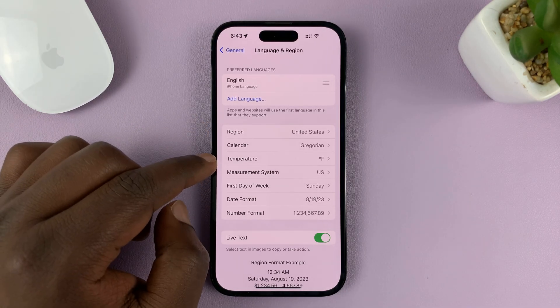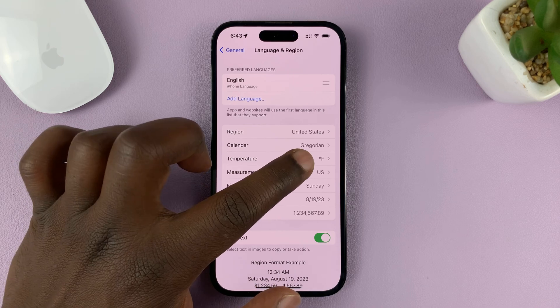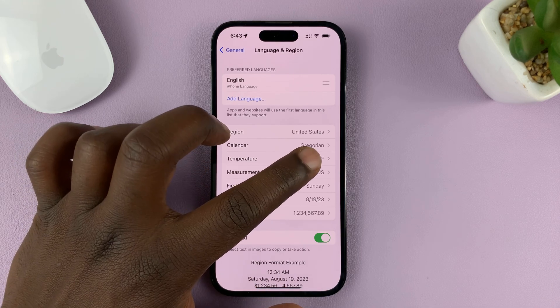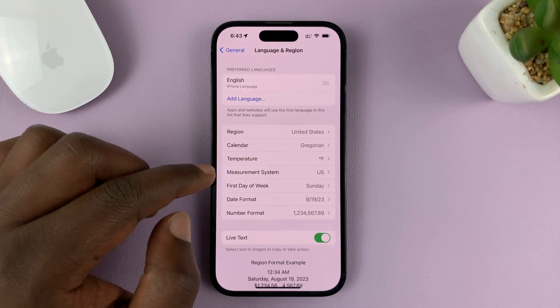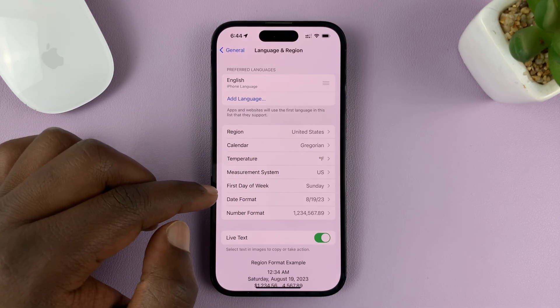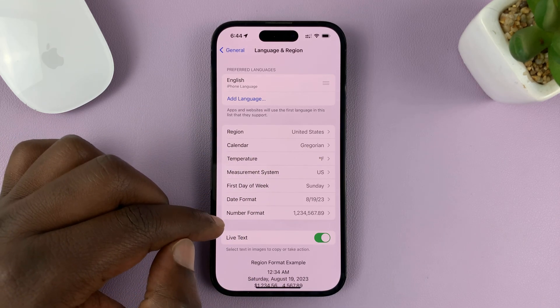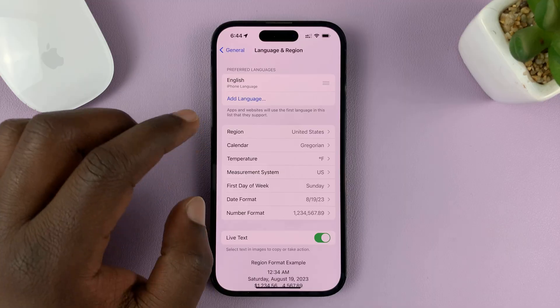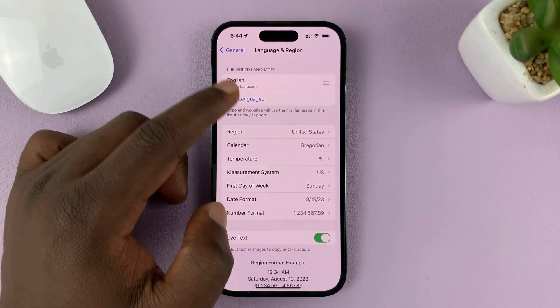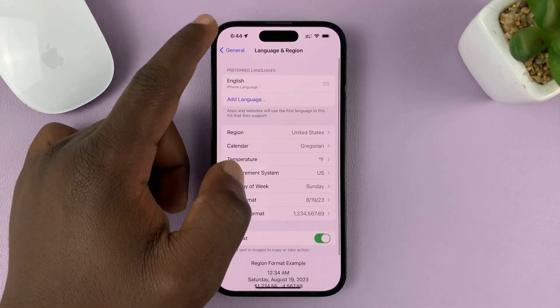That's going to affect everything else like temperature — the default unit for temperature — the first day of the week, date format, and all this stuff is going to be more US based.